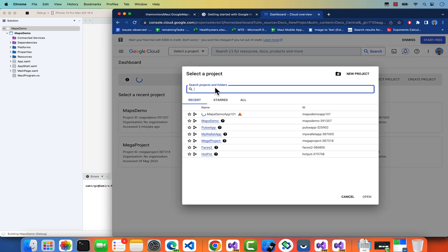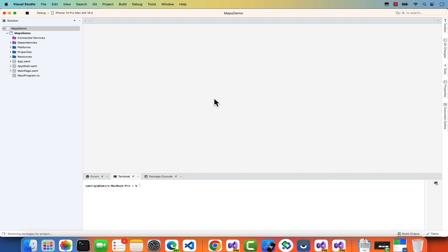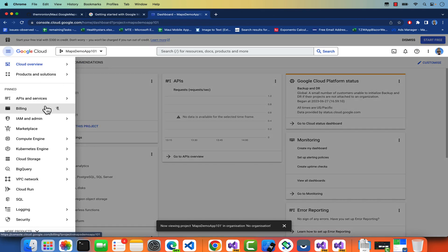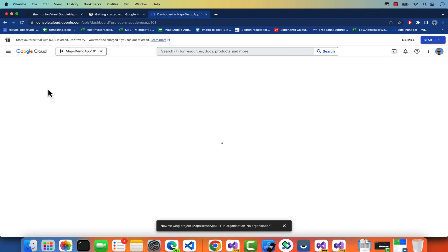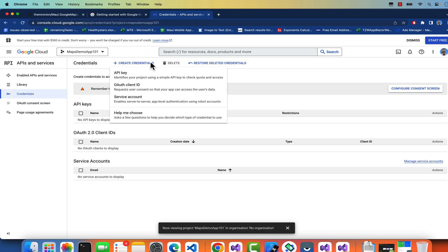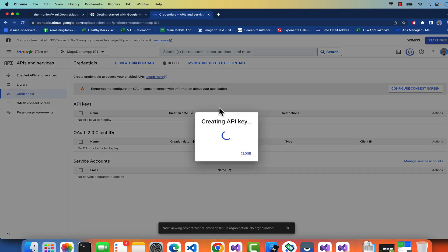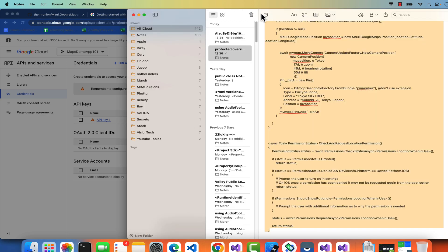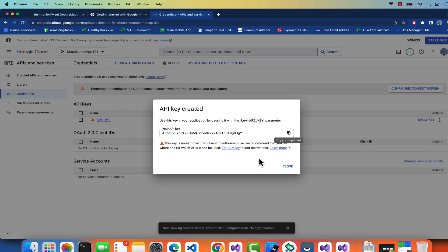I'll name the project 'Maps Demo App 101'. Once created, select the project. It will ask you to install the other plugins essential for Google Maps. I've accepted those. Inside API and Services, go to the Credentials section and create new credentials — an API key. It will generate the API key; save it somewhere safe so you can use it later. You can always find it again in the credentials section.